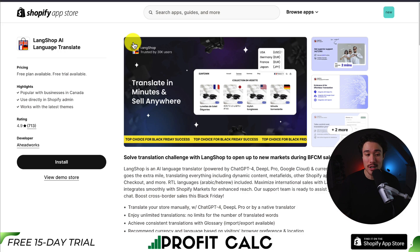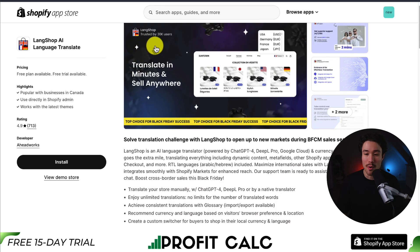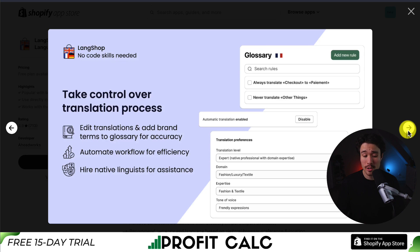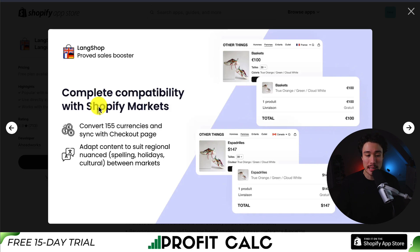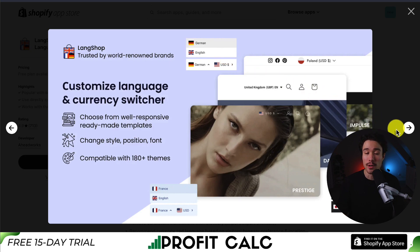Next up, we have LangShop AI Language Translate, that lets you solve translation challenges and open up new markets. It's going to use AI for these translations, again offering several options such as DeepL Pro, Google Cloud, and OpenAI. You can also hire native linguists if you need more assistance. It's going to have complete compatibility with Shopify Markets, allowing you to convert 155 currencies in sync with the checkout page. It's also going to give you a customizable language and currency switcher, with several options visible here, making it easy for the customer to navigate.